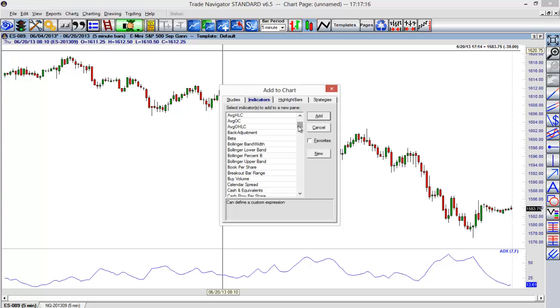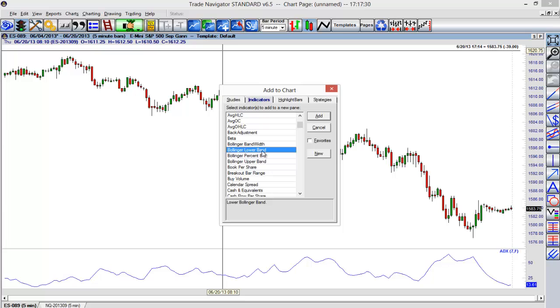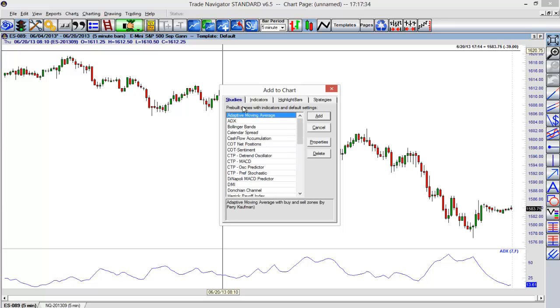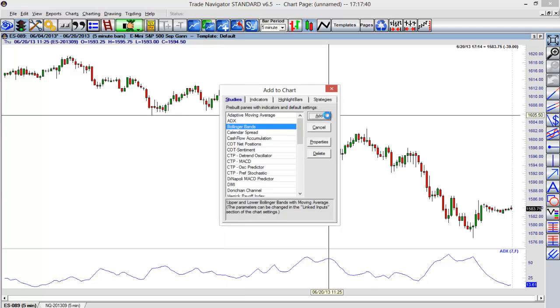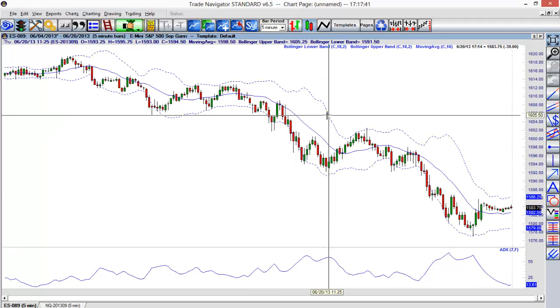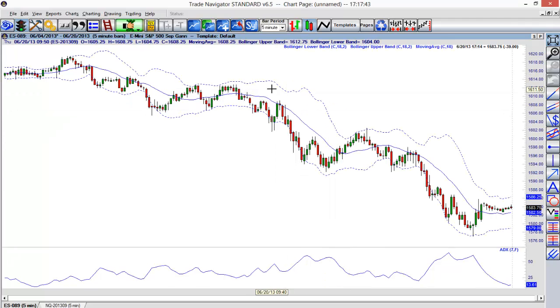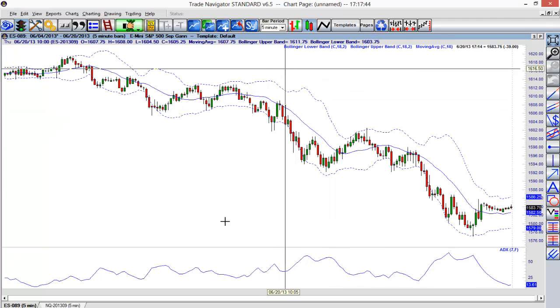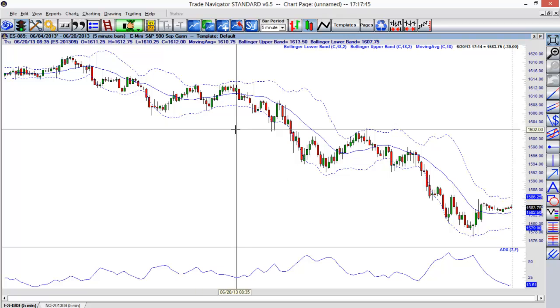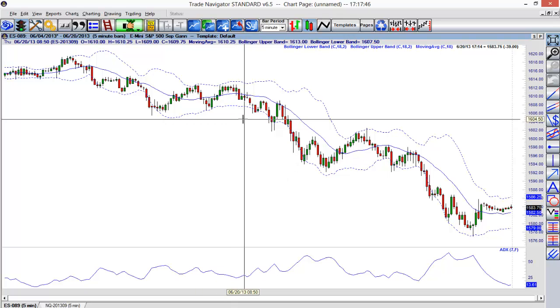Now one example here between the studies and indicators that you can take a look at is, for example, the Bollinger Bands. If I wanted to add what would be a standard Bollinger Bands indicator to my chart here within the indicators section, I would have to choose both the lower band, the upper band, and then a moving average. But if we use this studies option, we can do that all in one click. I can select Bollinger Bands, and that's pre-built. I'll select add, and you'll see that all of those different options—both the upper, the lower, and the moving average—are already put on my chart.